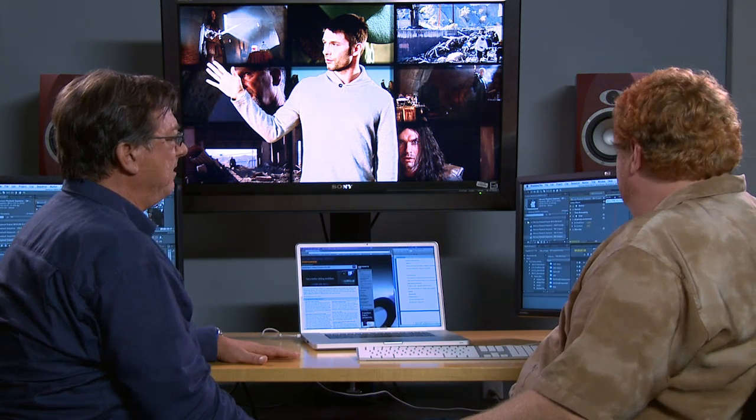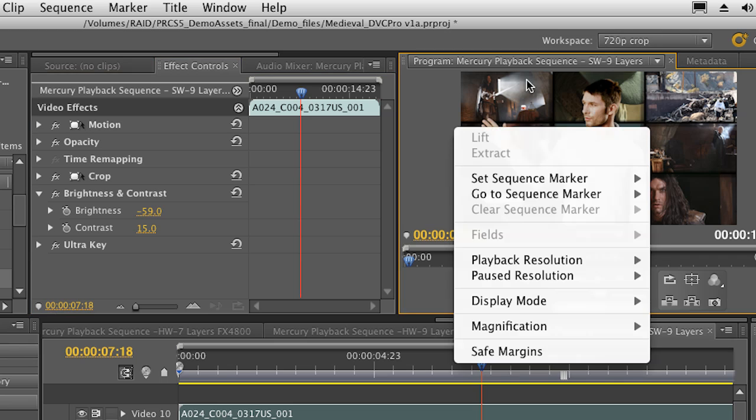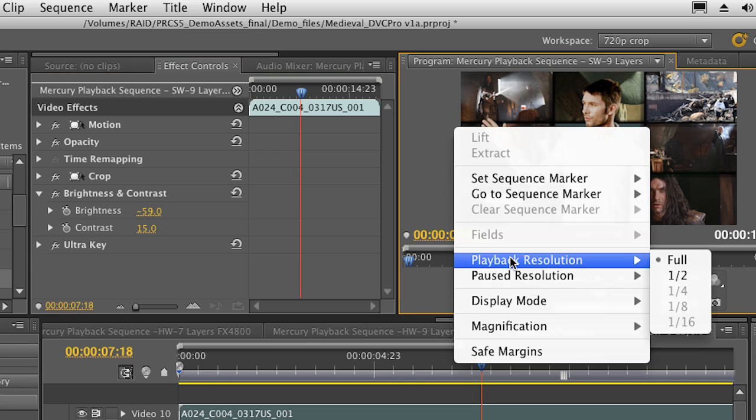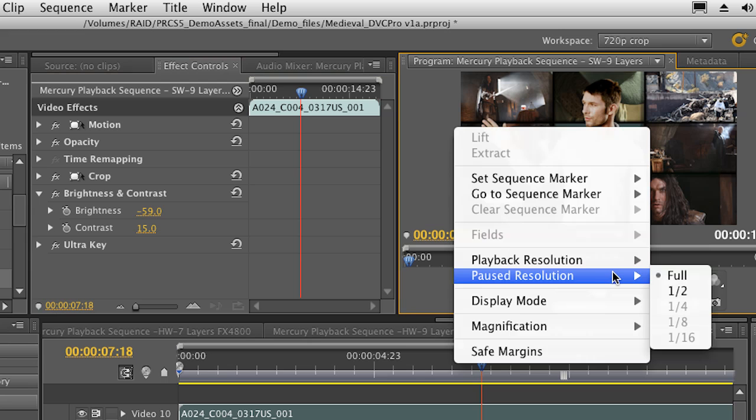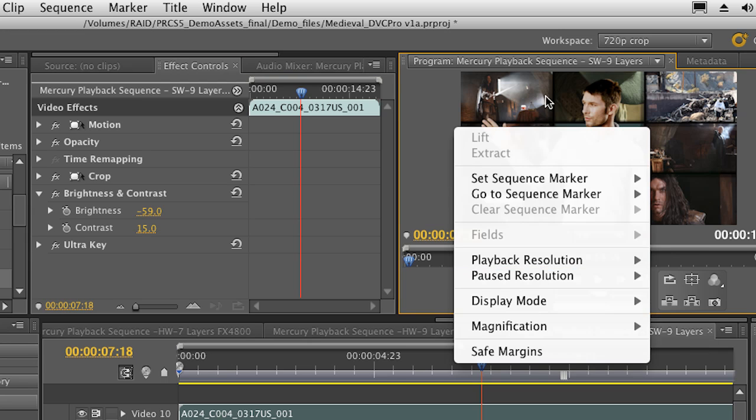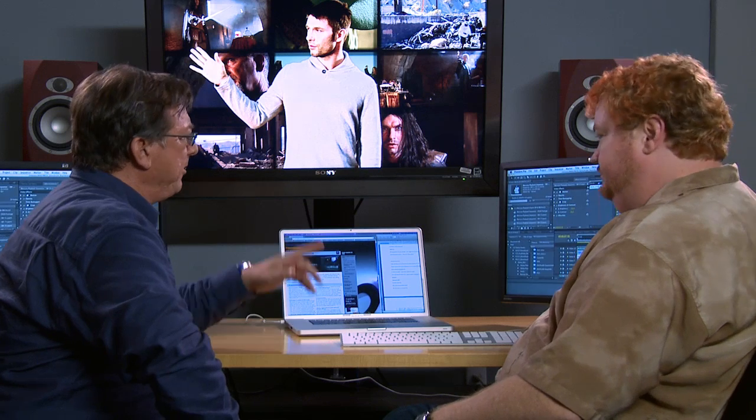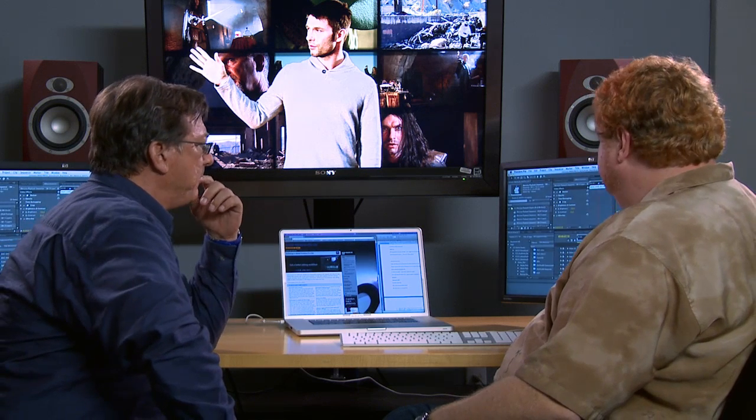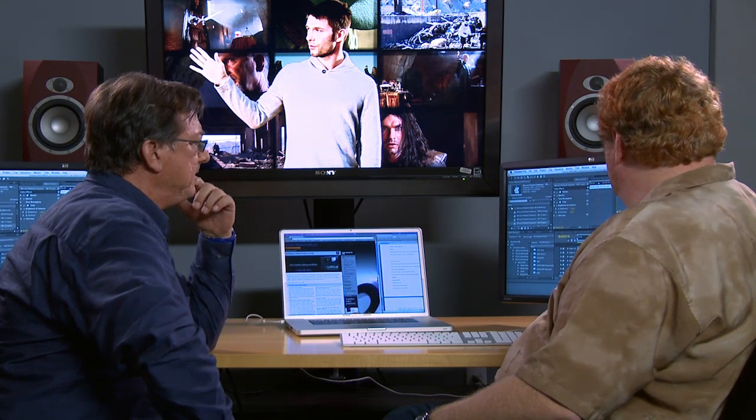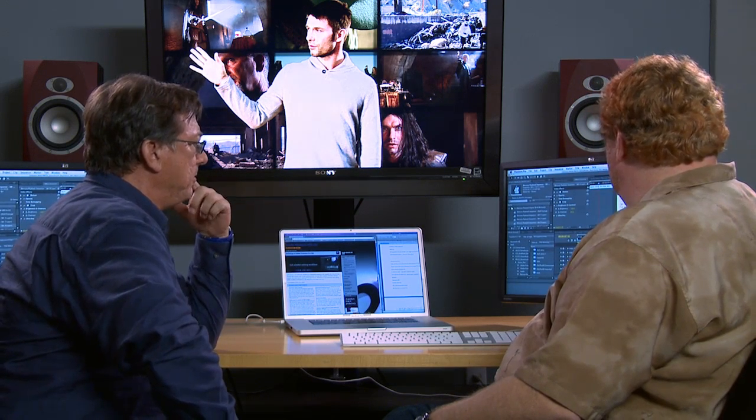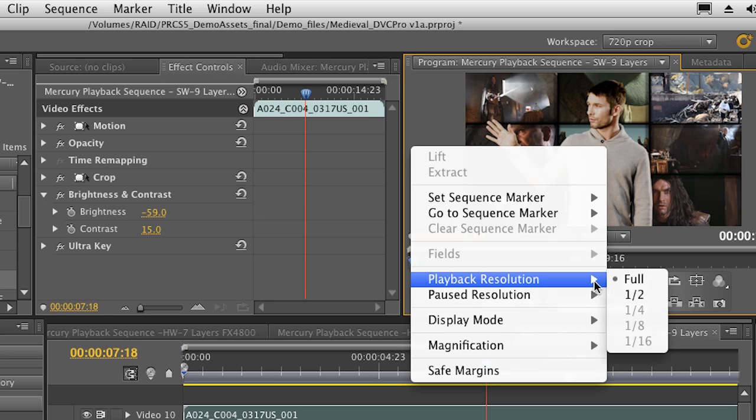How do I switch that? It's a little right click in the program monitor. I can change playback resolution there. So there you can see we're playing this back at full resolution. And there's also a setting for paused resolution if you need to look at fine detail when you're paused on a frame. Oh, like if you're adjusting a key or something like that. Exactly. Now, I noticed that there's a couple that were grayed out there. Why didn't it go down to quarter or is there any reason for that?